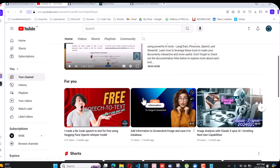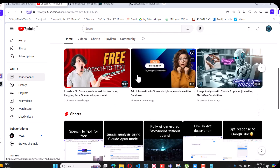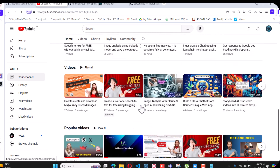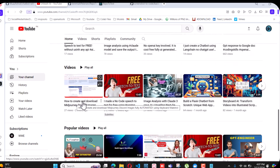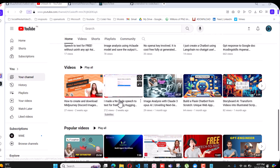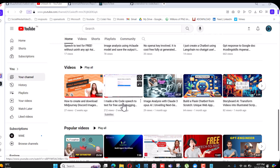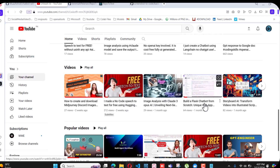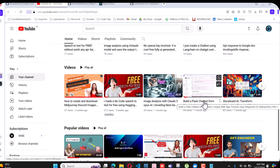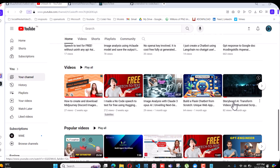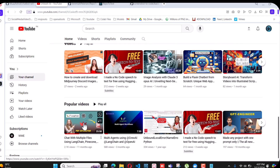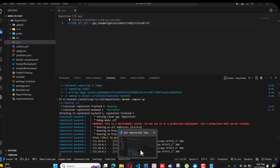For further exciting videos you can check my YouTube page — how to automatically create and download images from Midjourney, how to create a speech-to-text thing using Hugging Face without any OpenAI key, image analysis using cloud, a Flask chat bot with a web interface, storyboard generation to create comics, and how to chat with your PDF documents.